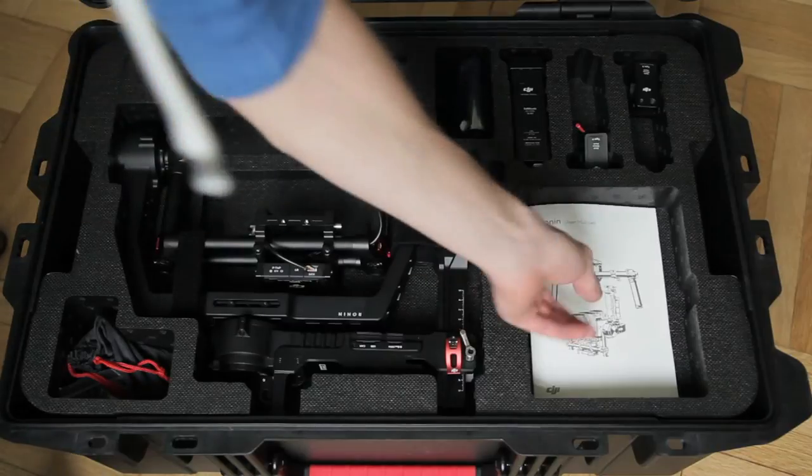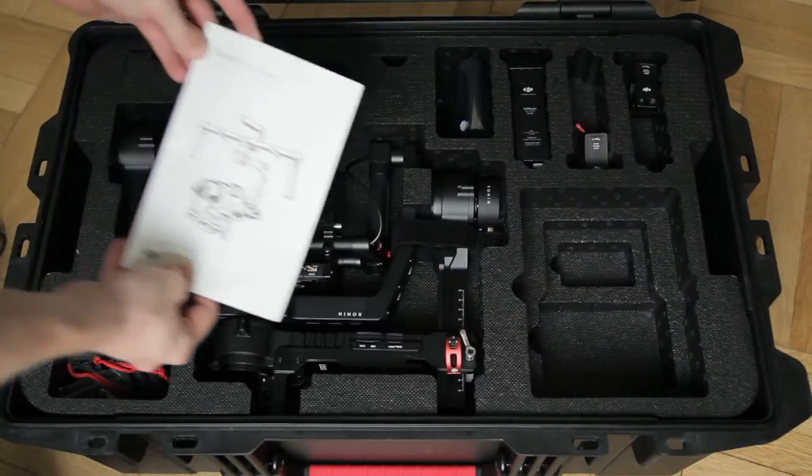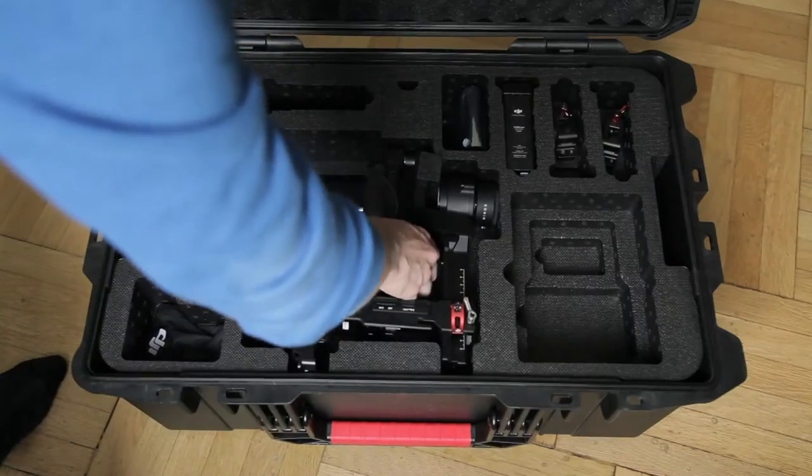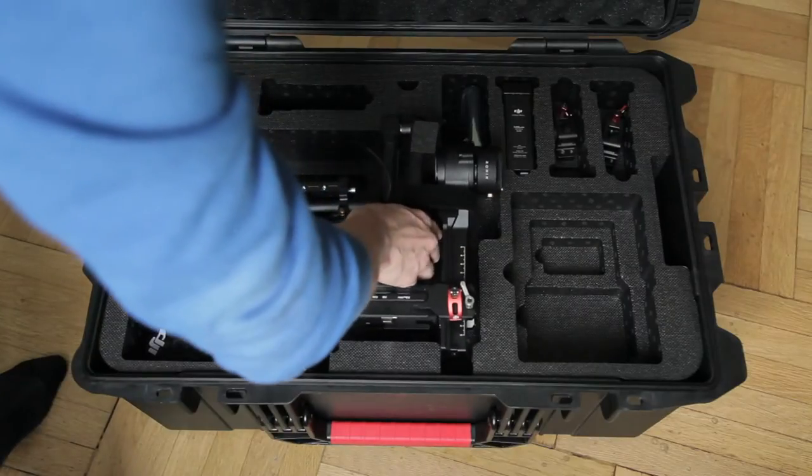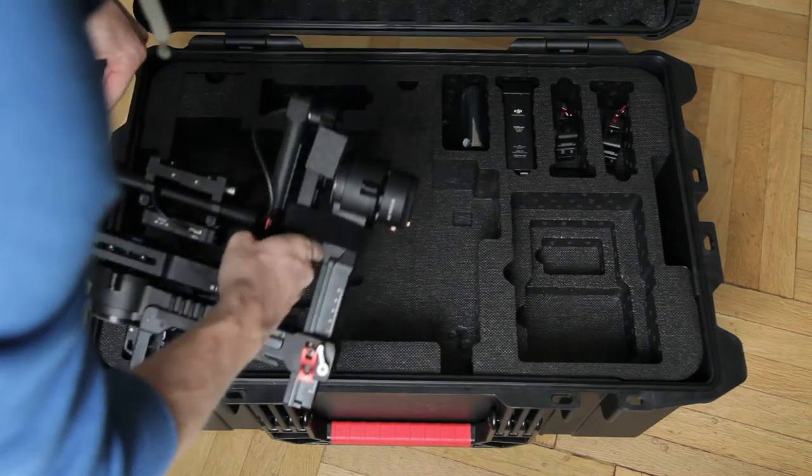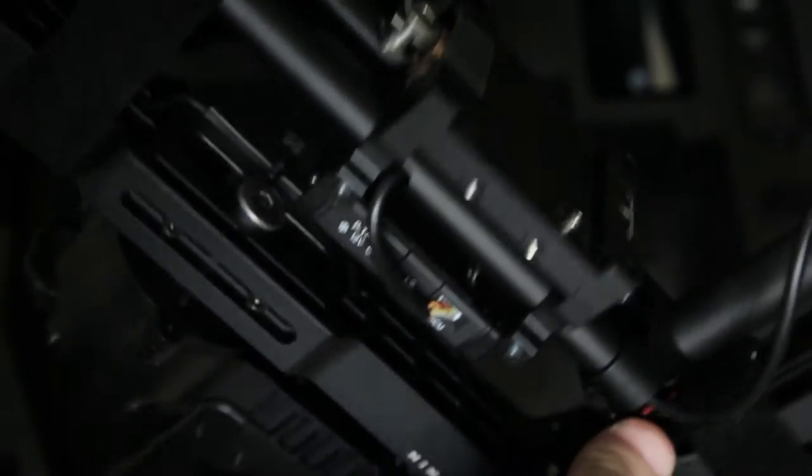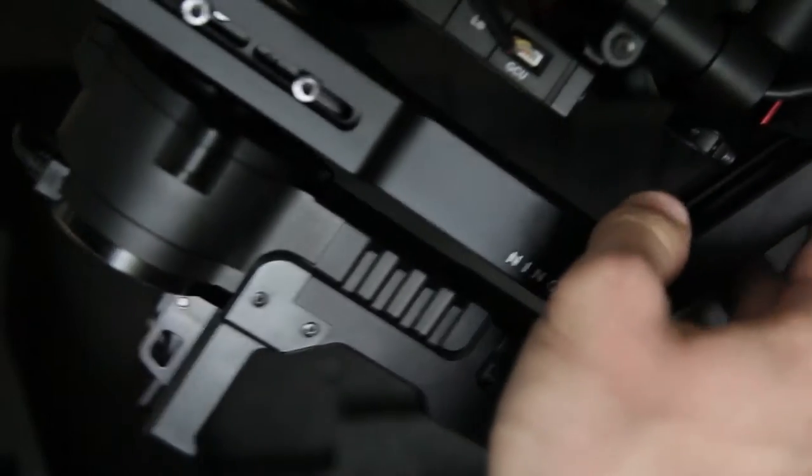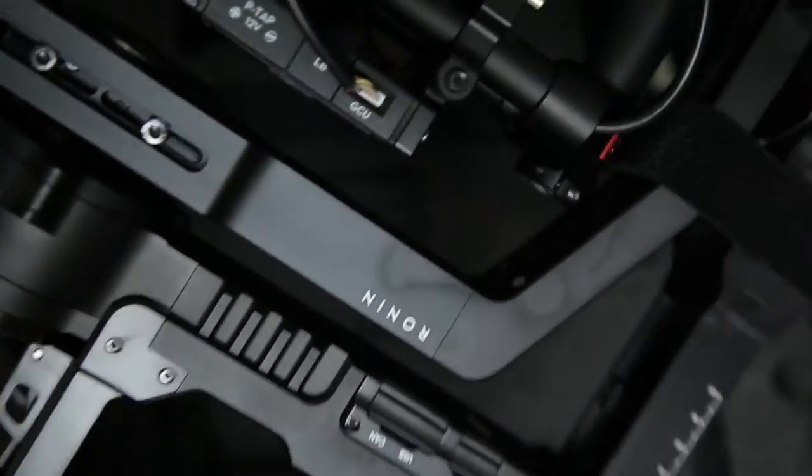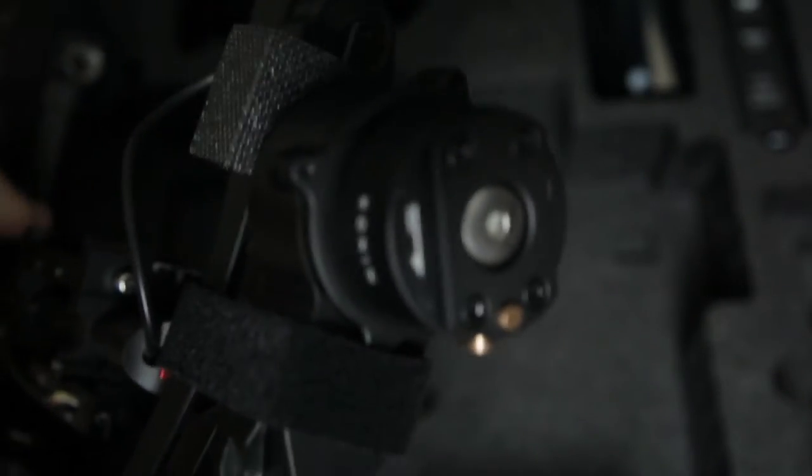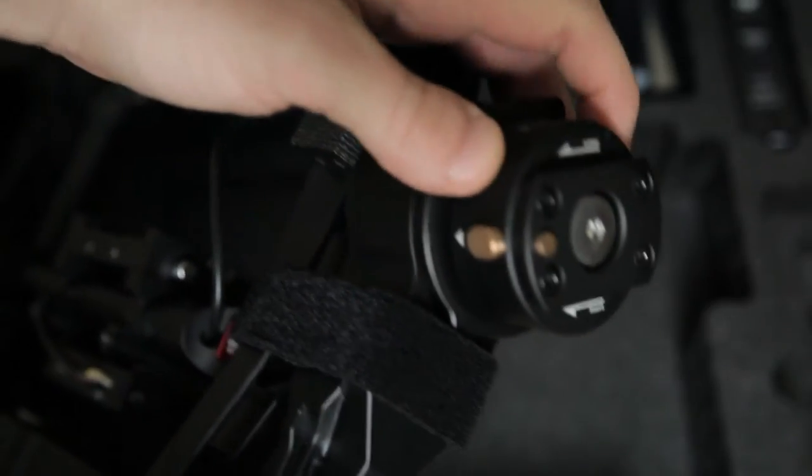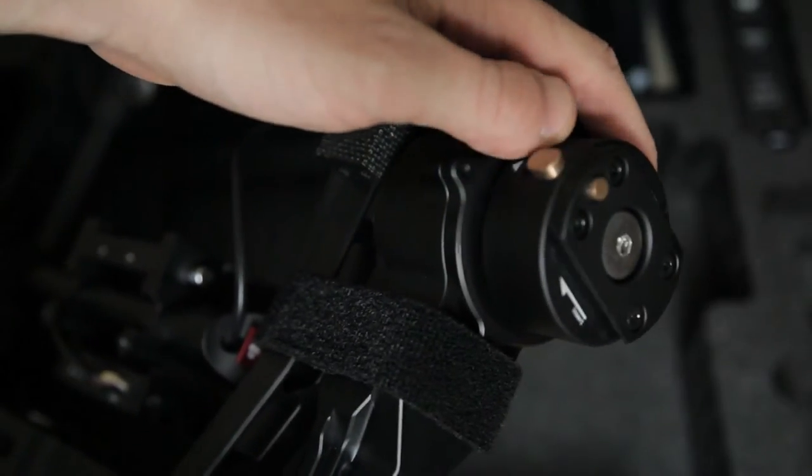Then we have the manual. The gimbal fits very well inside the case, and when it's folded like this, it's quite small I would say.